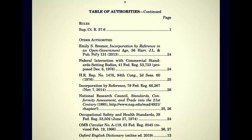Next we have the continuation of a table of authorities, which includes the Oxford English Dictionary online edition from 2019. I would never consider that an authority, but this document does. They are also in line with the Occupational Safety and Health Standards, Federal Regulation 23502, which is interesting that it's on the same level as the Oxford English Dictionary. There's also the National Research Council Standards Conformity Assessment and Trade into the 21st Century from a .edu website.